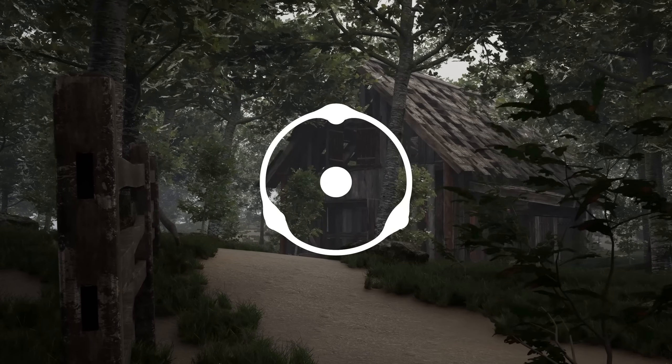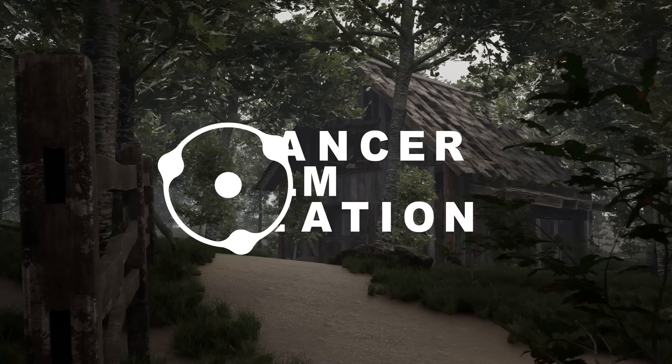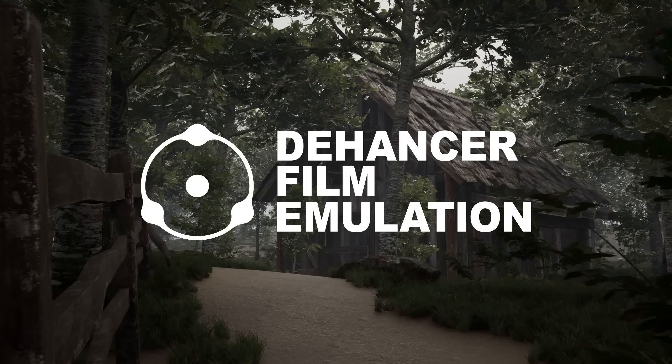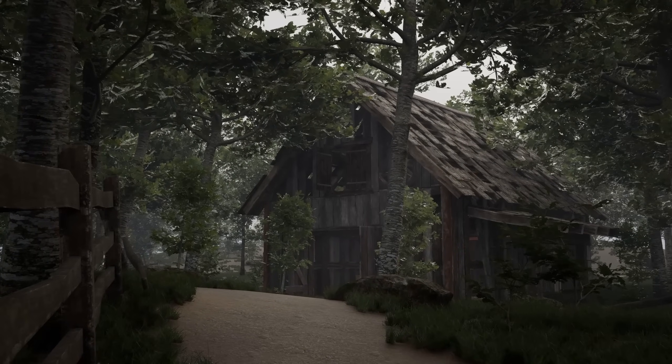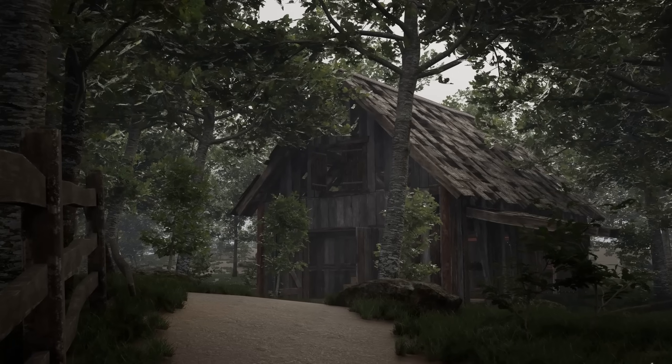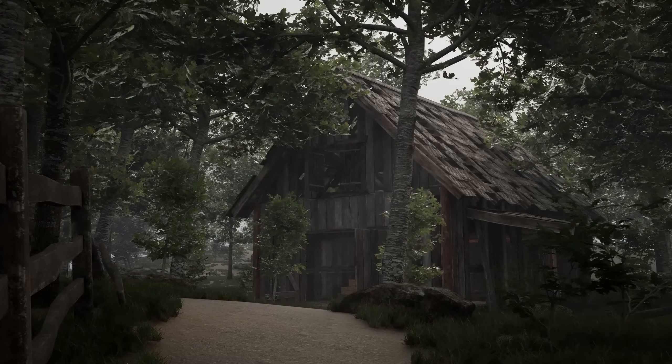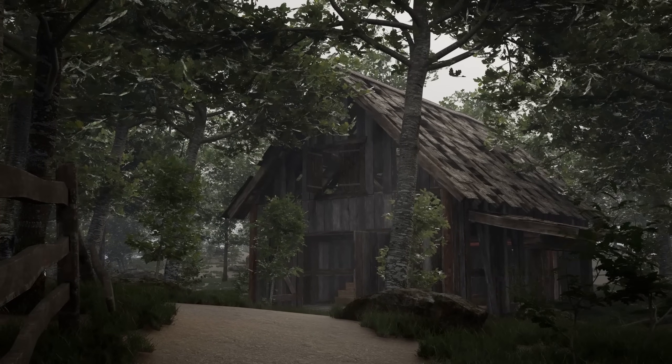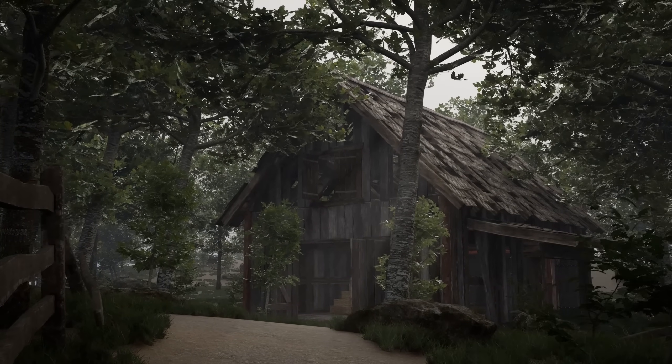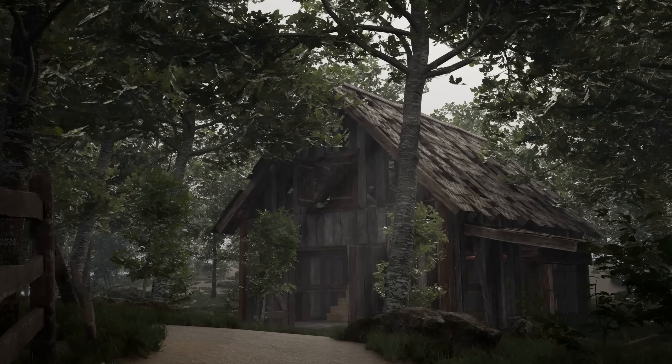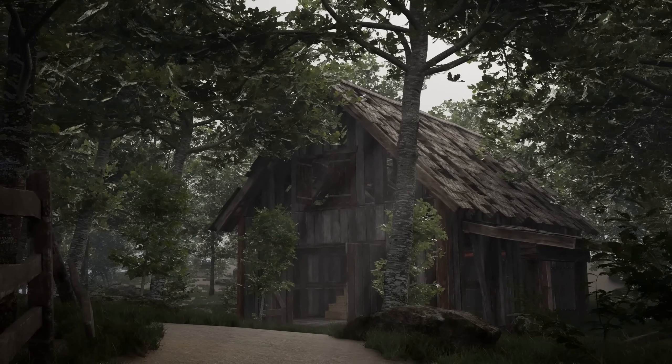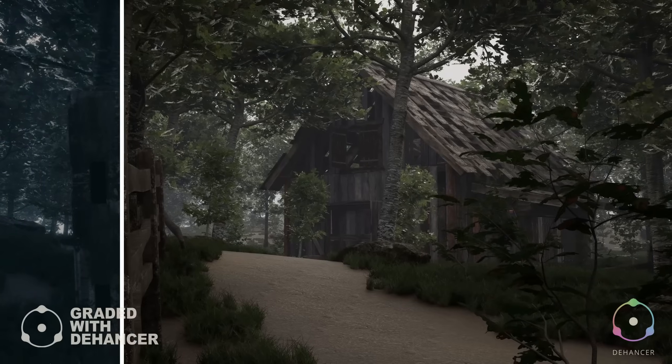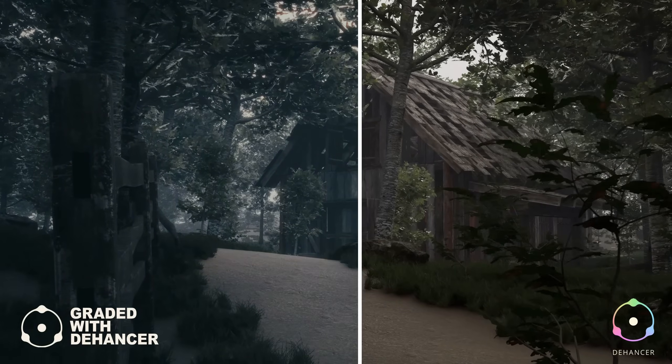Hello friends, today we are going to take a look at Dehancer plugin, which is a film emulation plugin for cinematic shots and renders. The main purpose of the plugin is making your renders and camera shots look more filmic and cinematic.